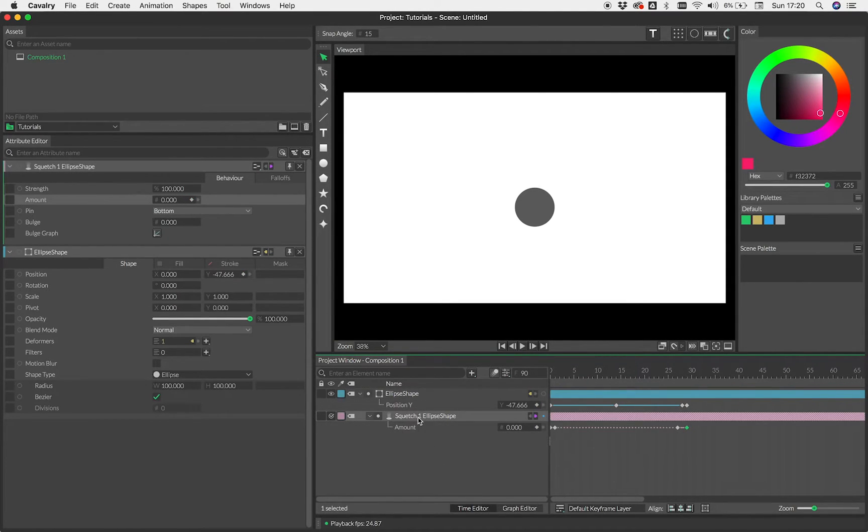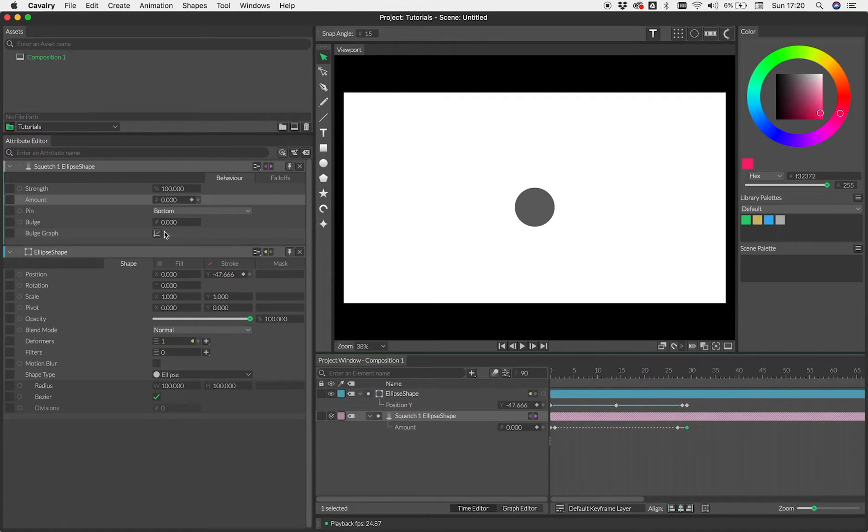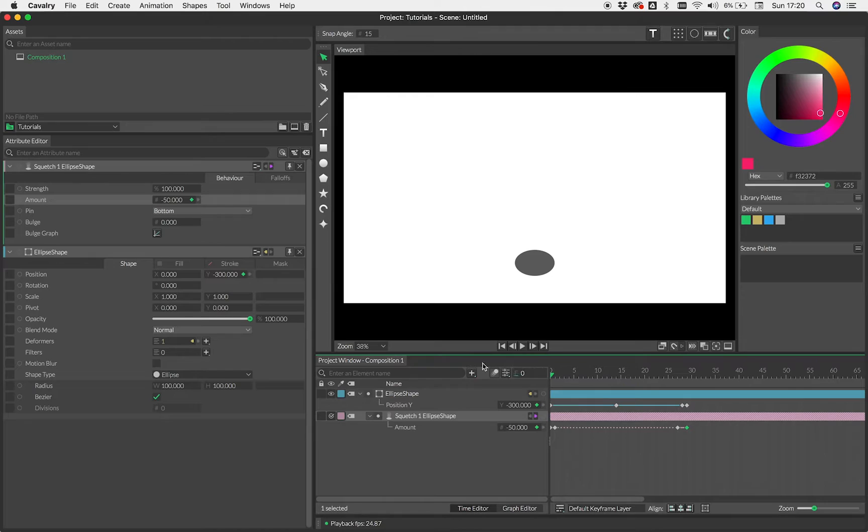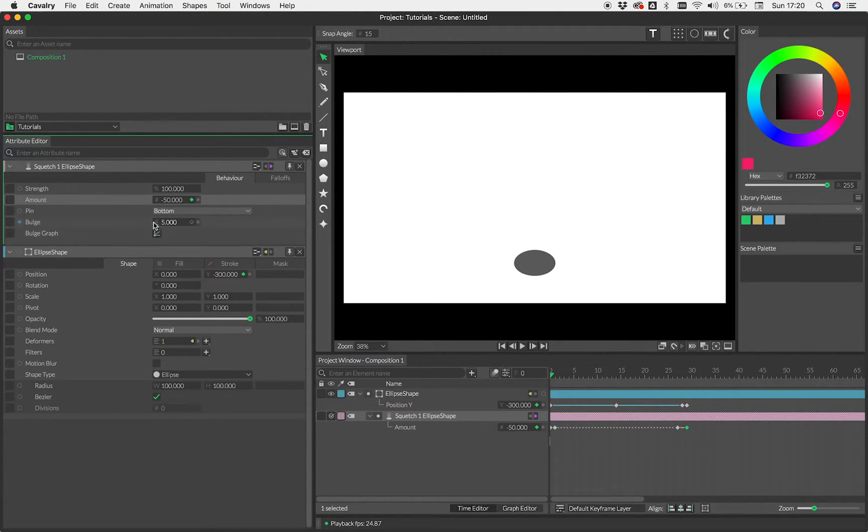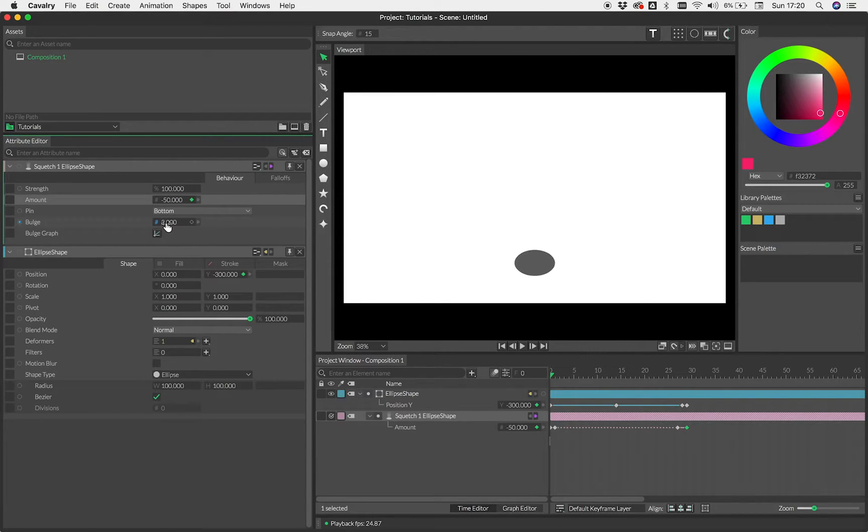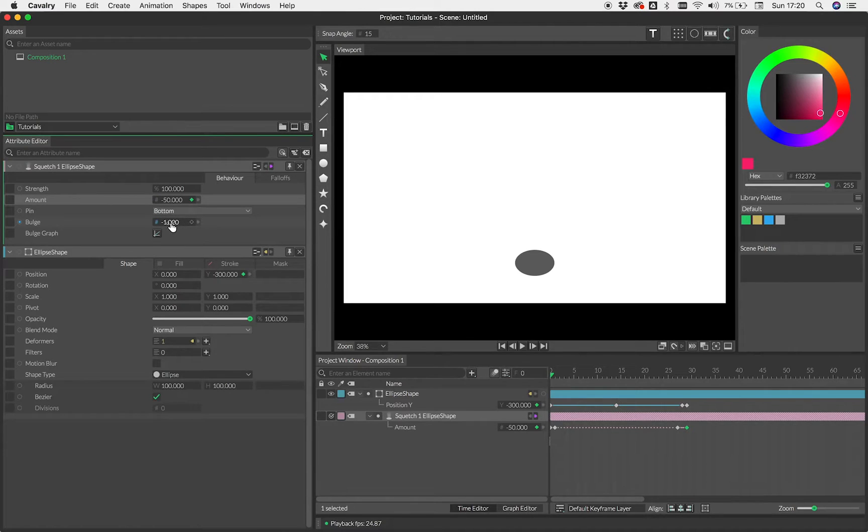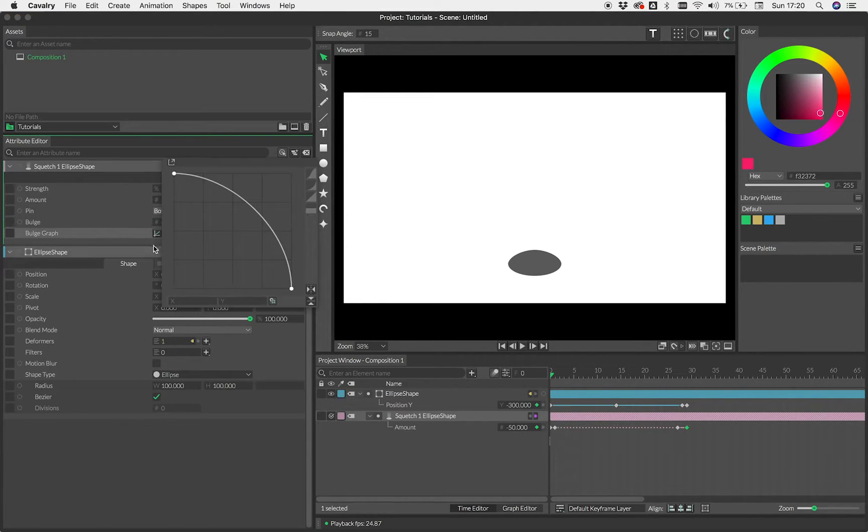Now the other thing we can add here just to add a bit more realism to the deformation is we can add some bulge. If I just drag this back to frame zero. Bulge can be used to push the shape out further and we can actually use a graph to really customize that shape too.